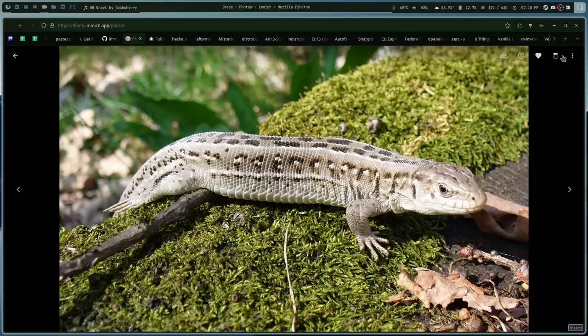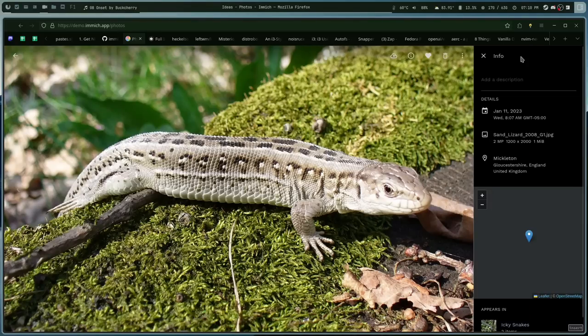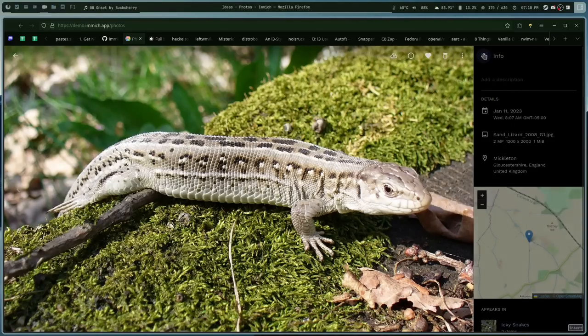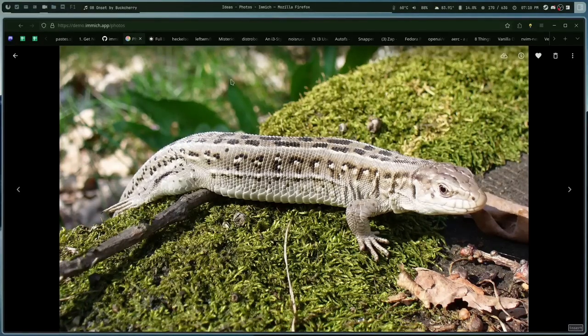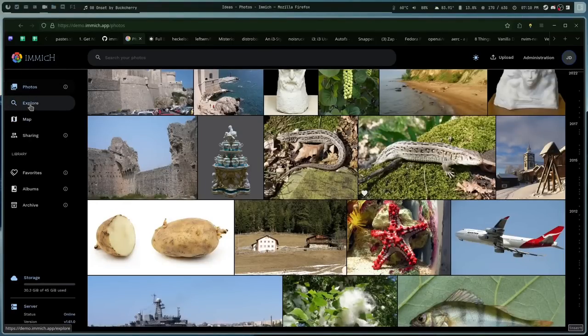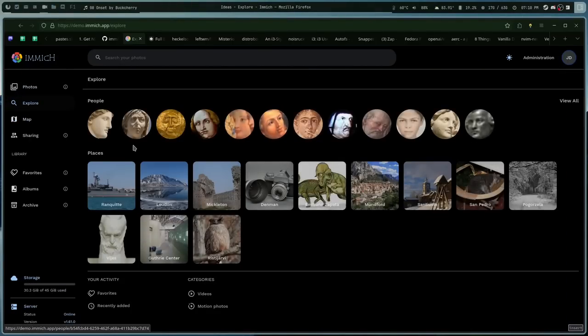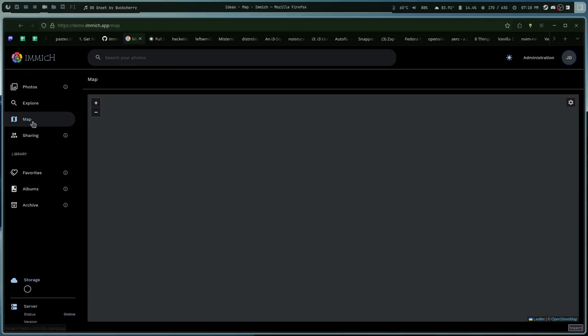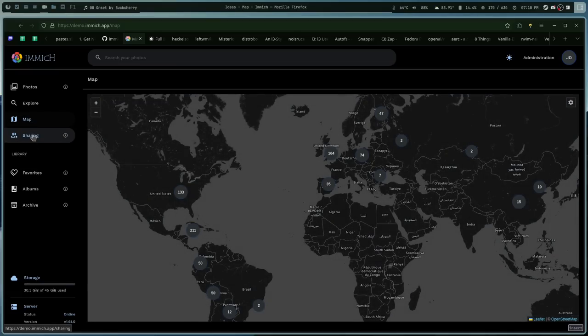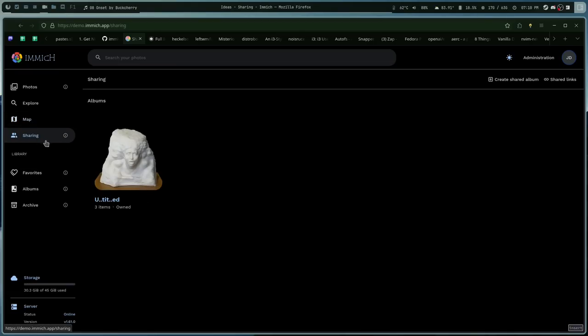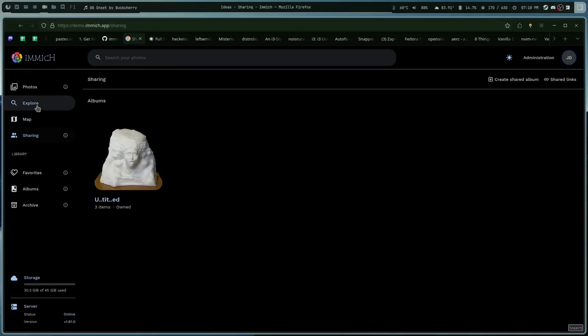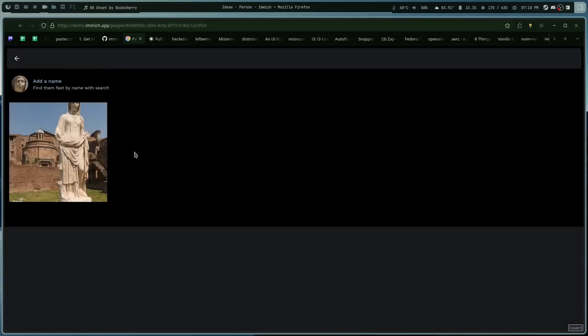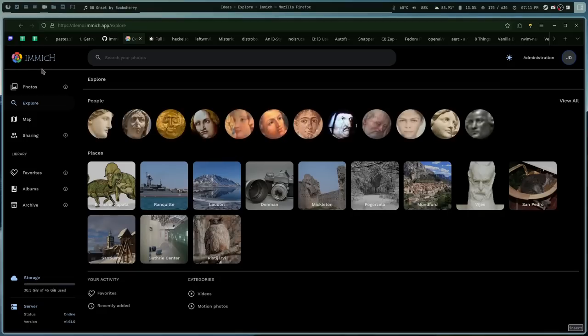It doesn't seem to have that which Google obviously does, so if that's something that you're looking for Immich may not be for you. But it does a lot of other stuff that Google does well like recognizing faces, allowing you to see photos from locations and stuff like that, creating shared albums so that you can share them with your friends or family or whatever. It does all of the basic stuff that Google Photos does and it does it really really well.